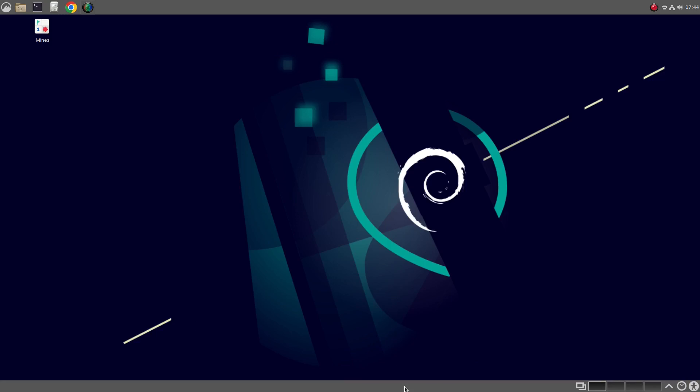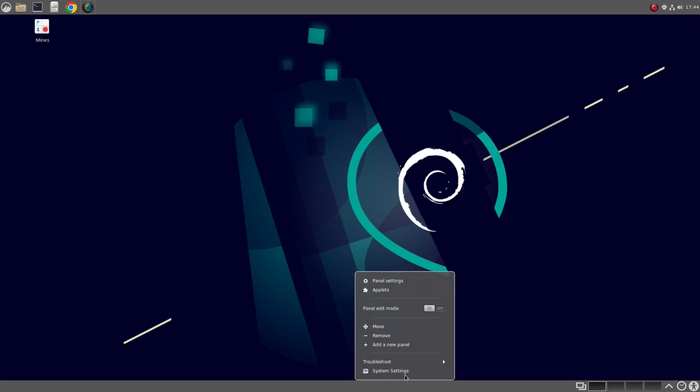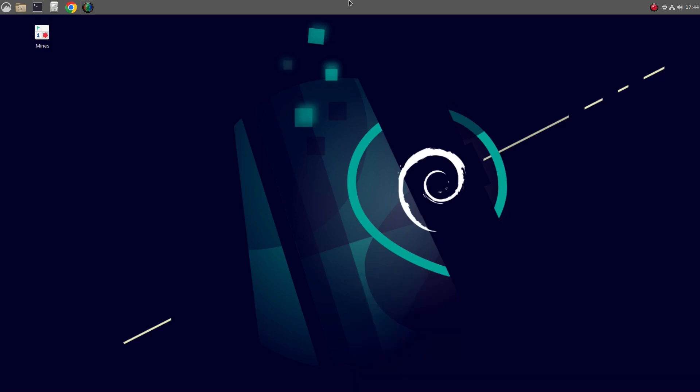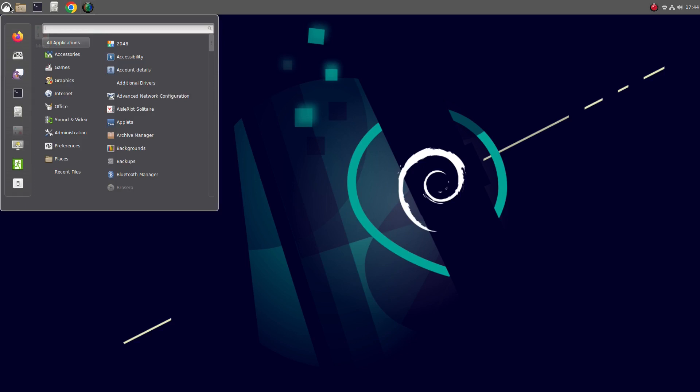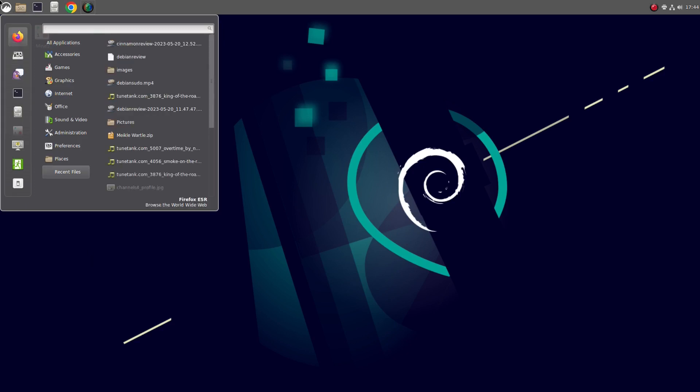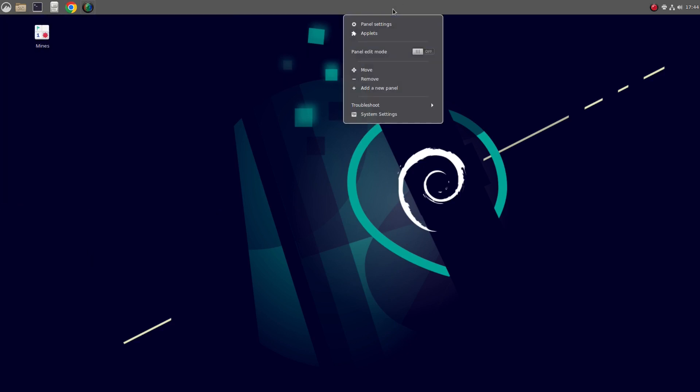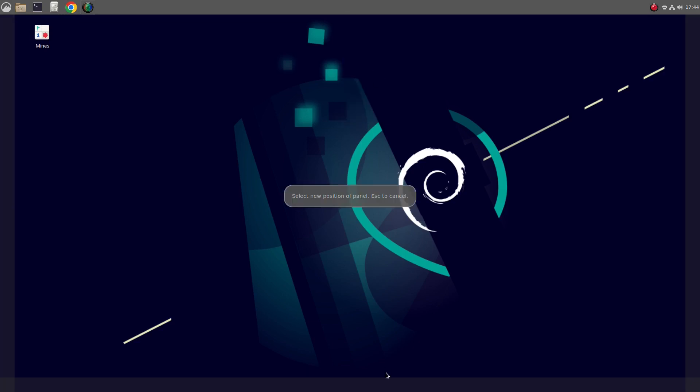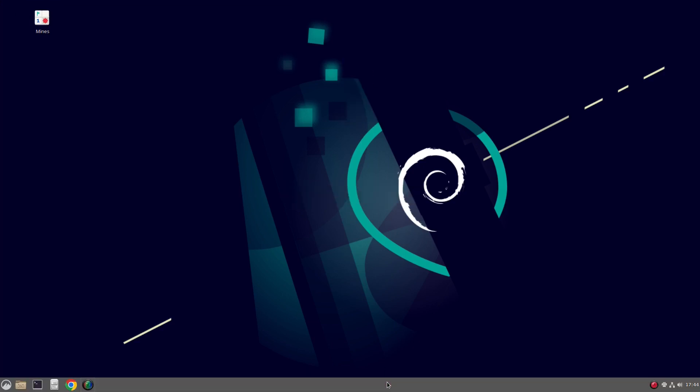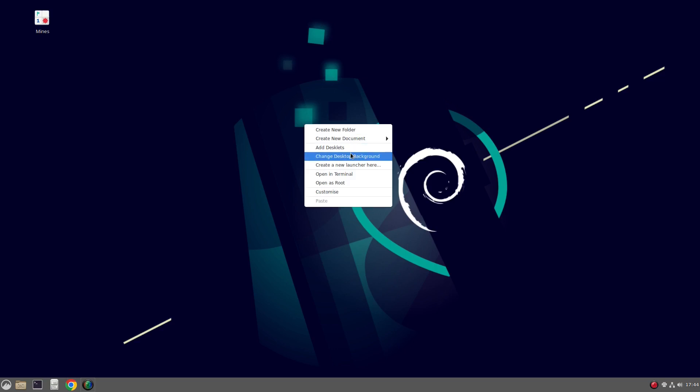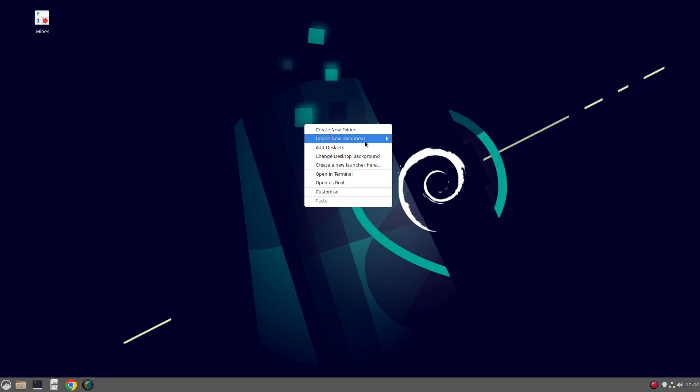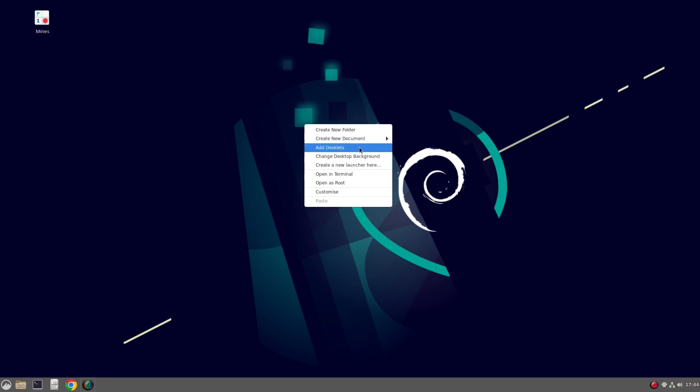So let's remove this panel. I don't want it. And so if you move it to the top, everything just drags down or scrolls upwards. So I'm going to move it back to its default position. You can change the desktop background, create launchers, create new folders, create new documents.